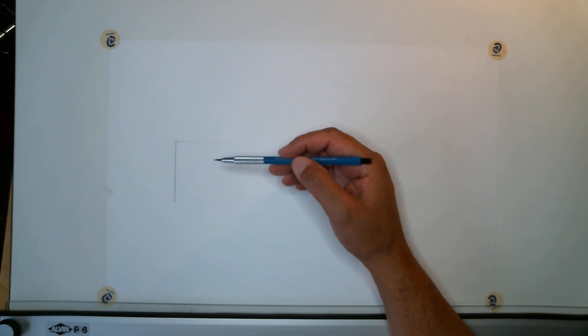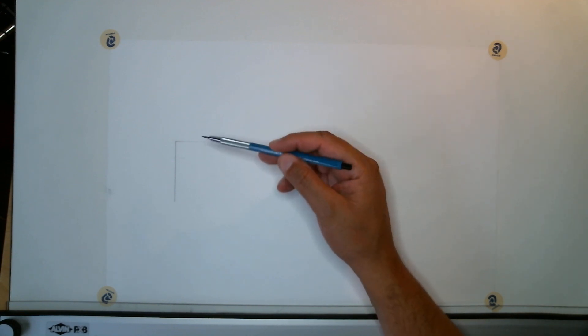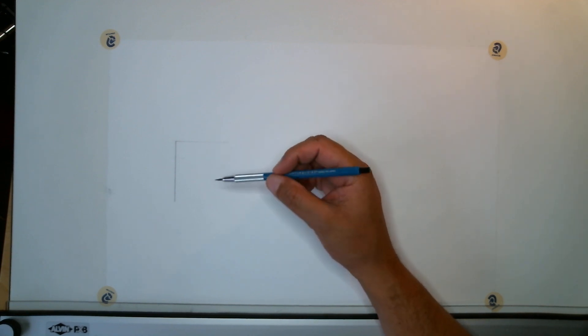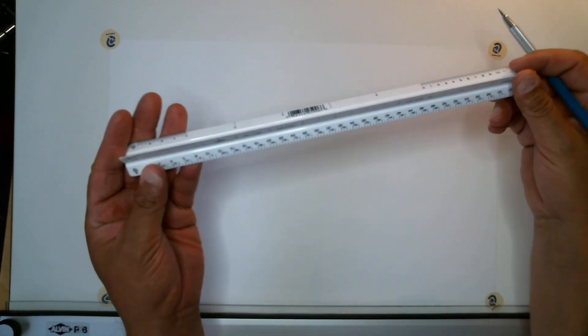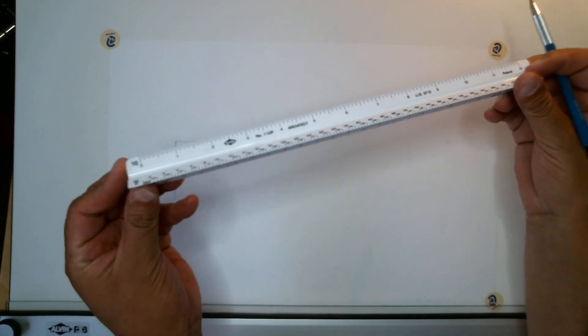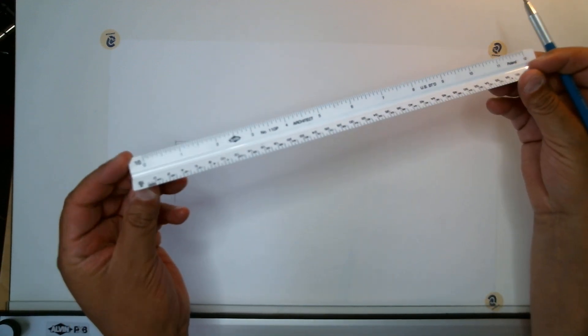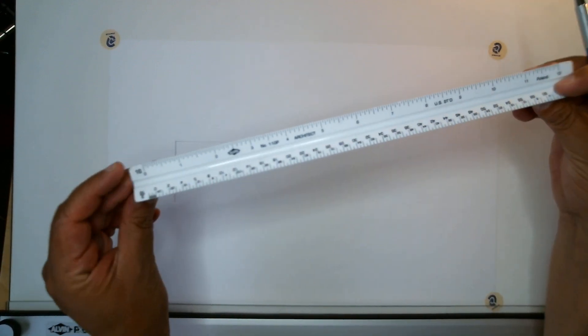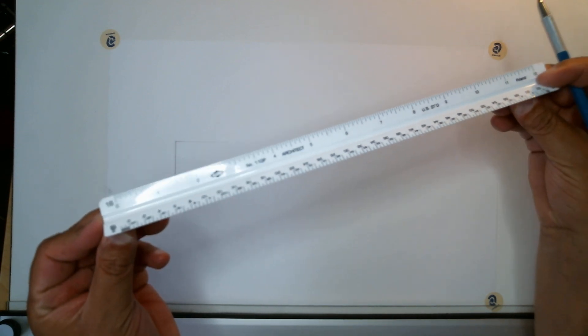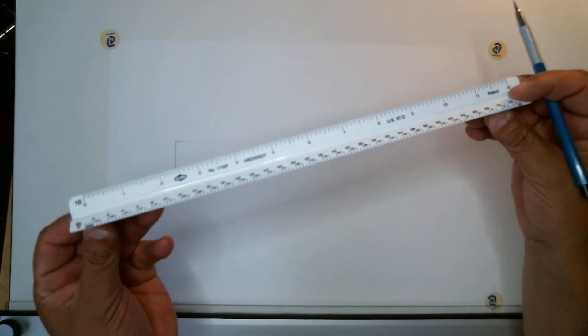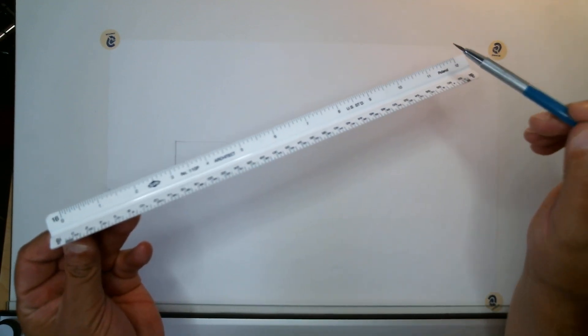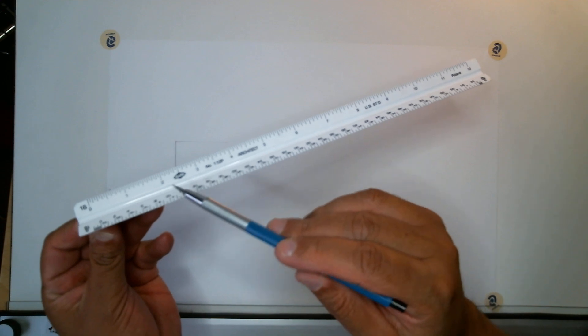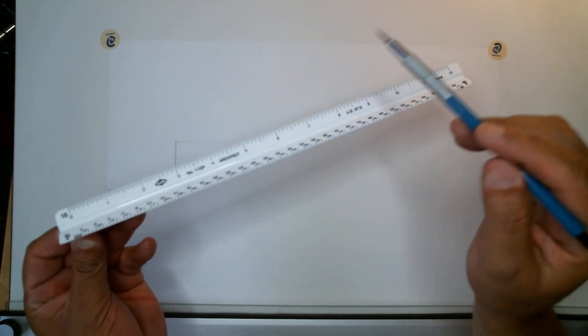We're going to be dividing some vertical lines into units. And the scale that you have, the architectural scale, has a bunch of units. One side, like this one for instance, the 16th side, you'll see 1 through 12, right? That's how many inches there are in a foot. So I've got one unit, two, three, four, and so on.